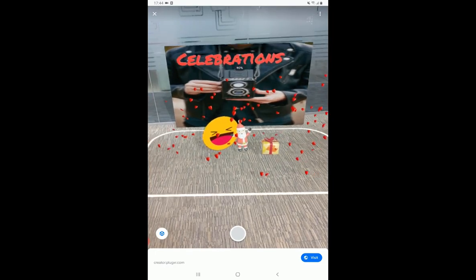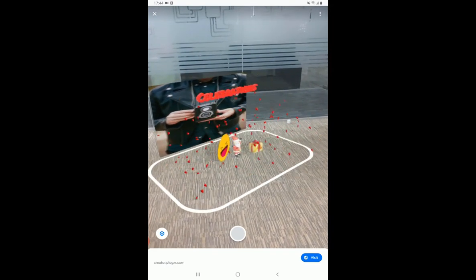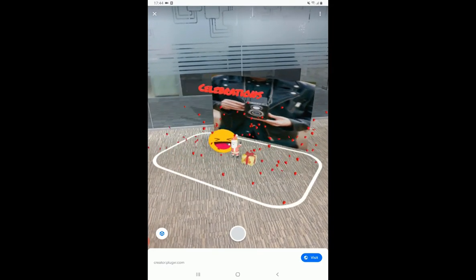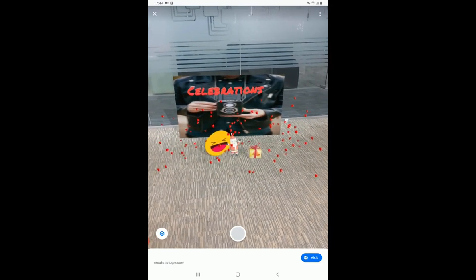This is how easy you can create WebAR experiences using PlugXR WebAR. Thank you.